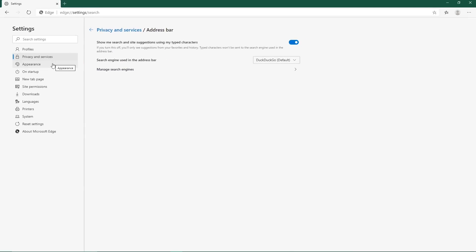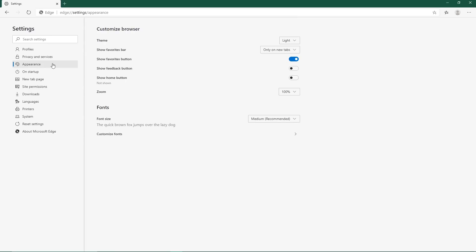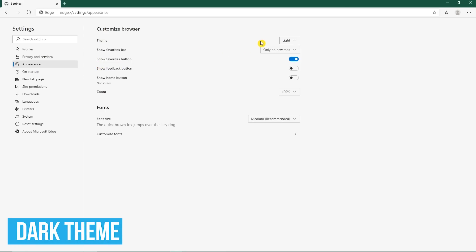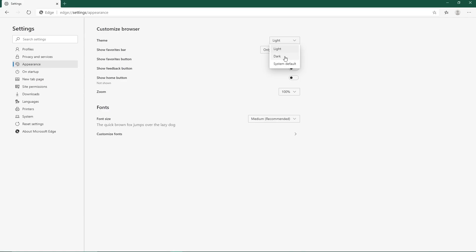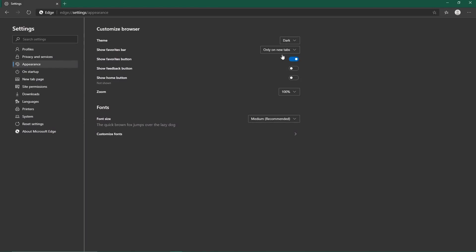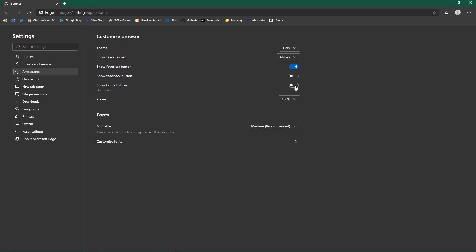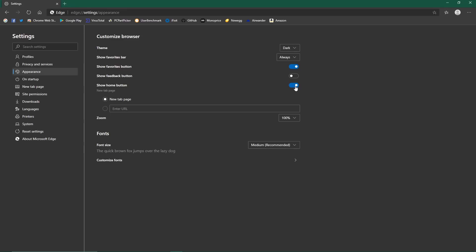In the left pane, click on Appearance. There's not a whole lot you can do here to change the look of Edge. You can change the theme — your choices are Light, Dark, and System Default, which on Windows 10 uses the color scheme selected in the Settings app. Other changes you might want to make include Show Favorites Bar, which appears below the address bar if enabled; Show Home Button, which adds it to the left of the address bar; and for those who are visually impaired, you can change the font size.